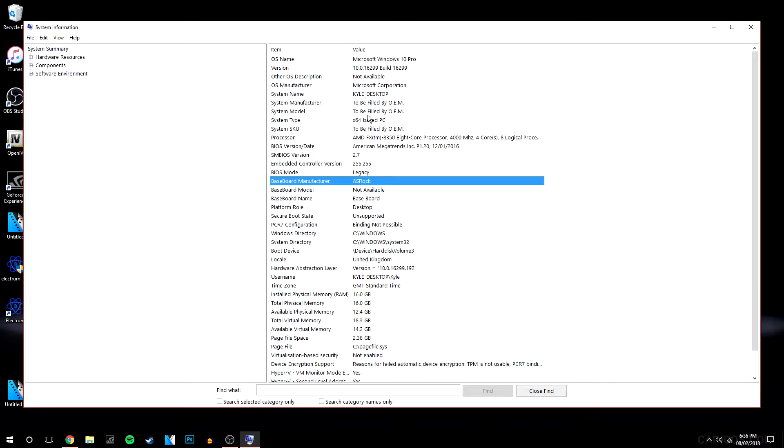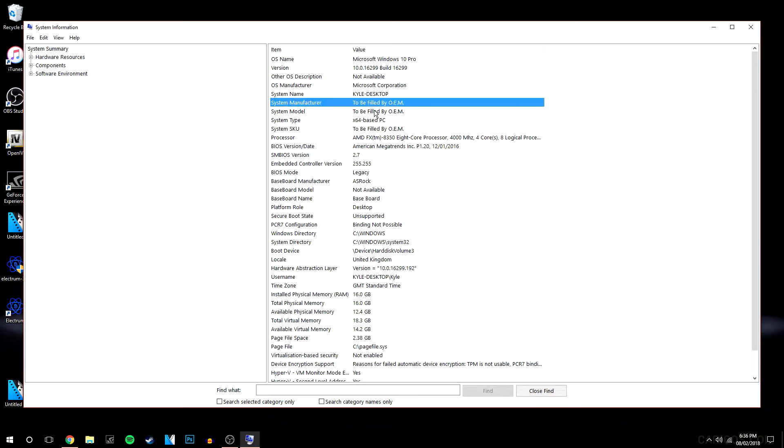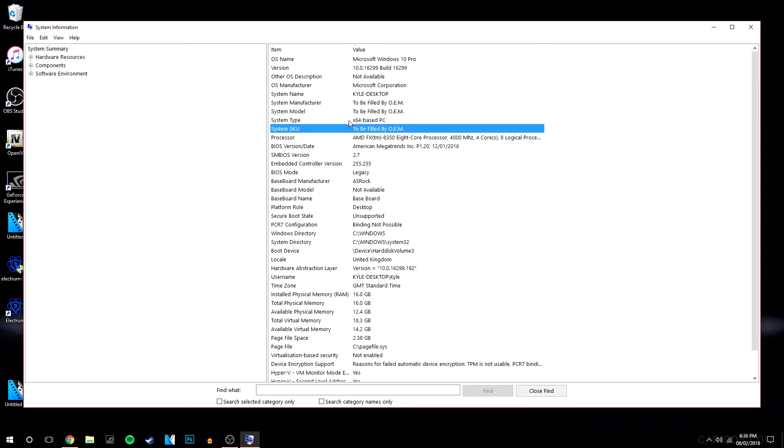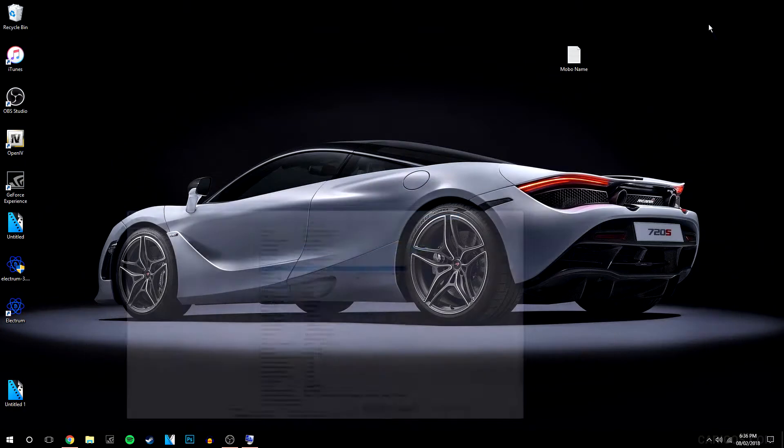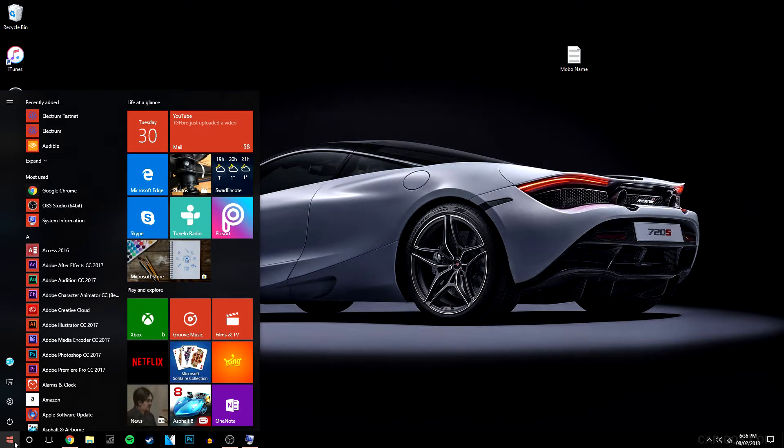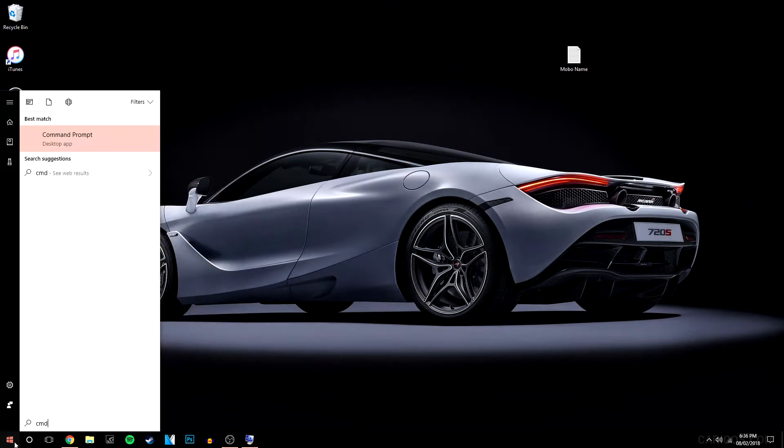But let's just say it says to be filled by OEM. Usually that will say that for your motherboard information, like the more detailed information. So if it does say that, there's another way of getting around it. What you want to do is click on the icon again and you want to type in cmd, which is obviously the command prompt.